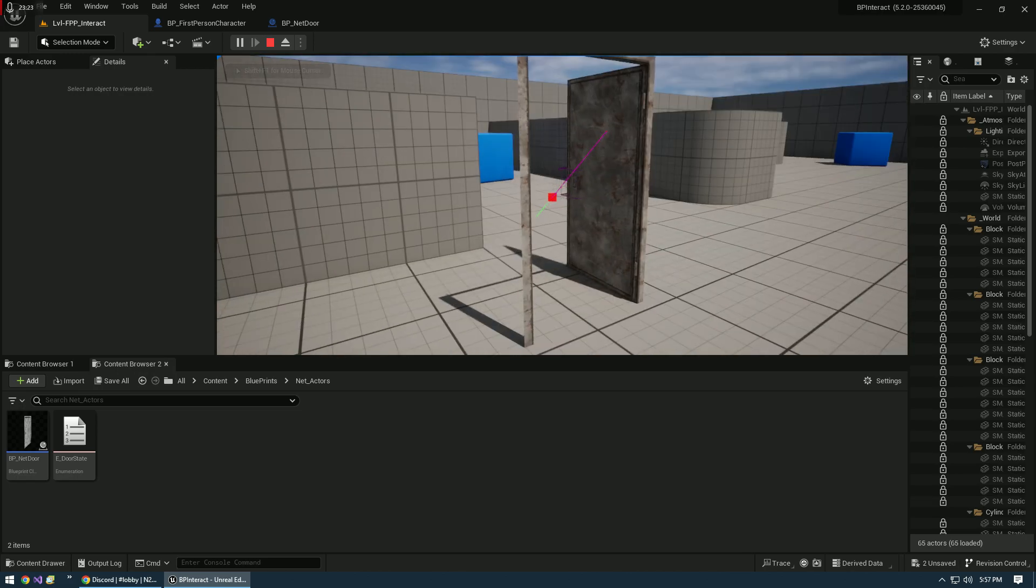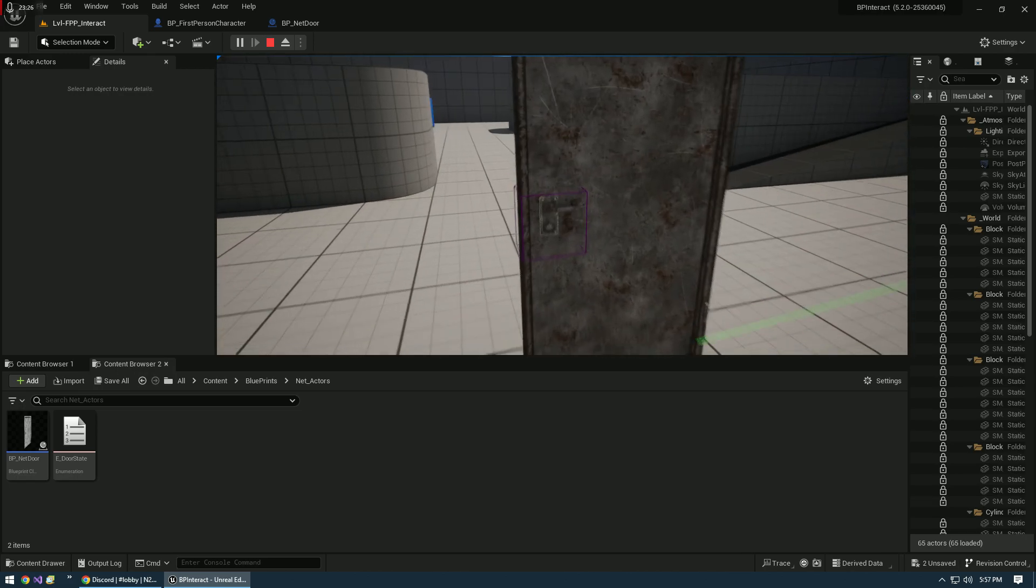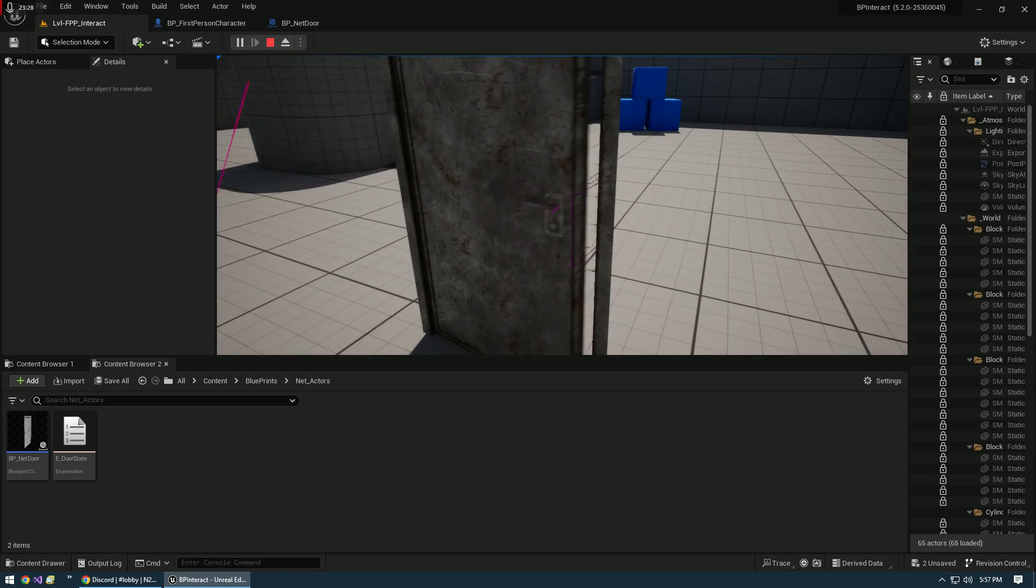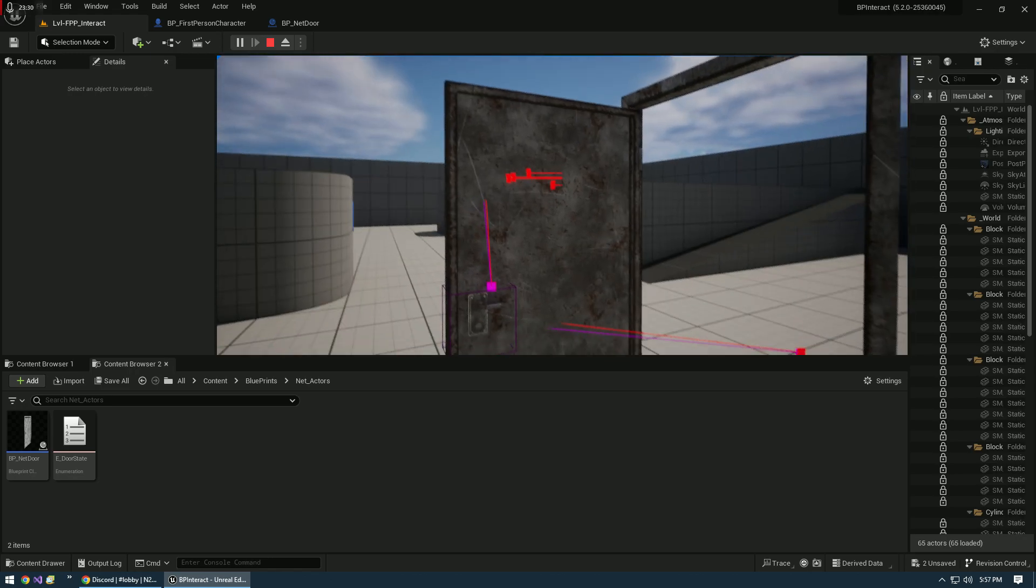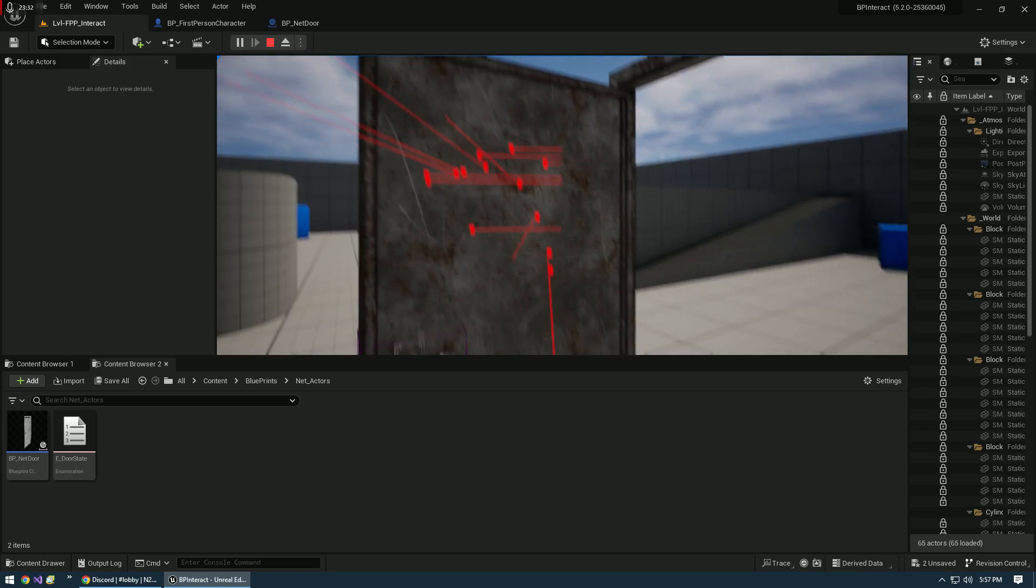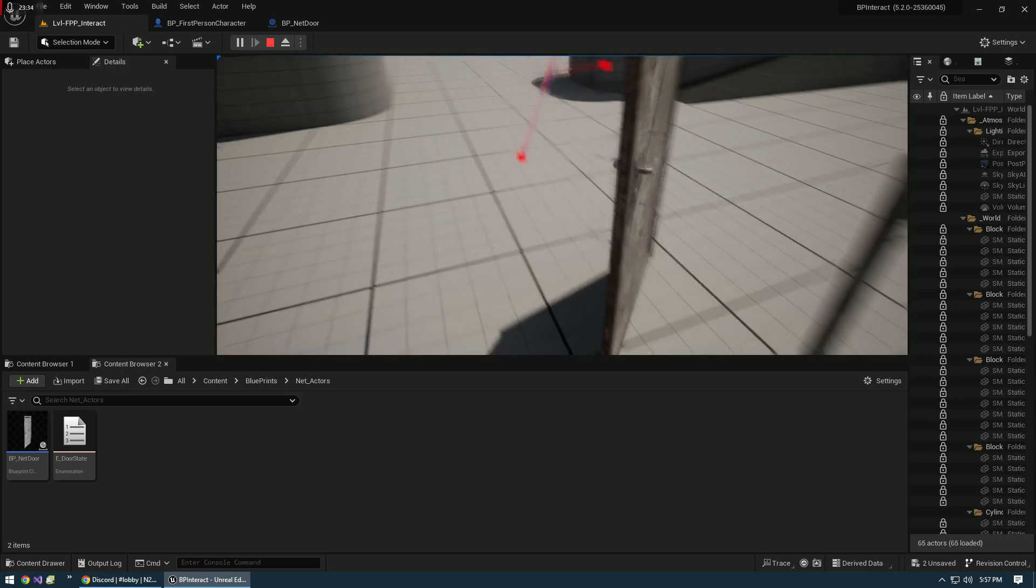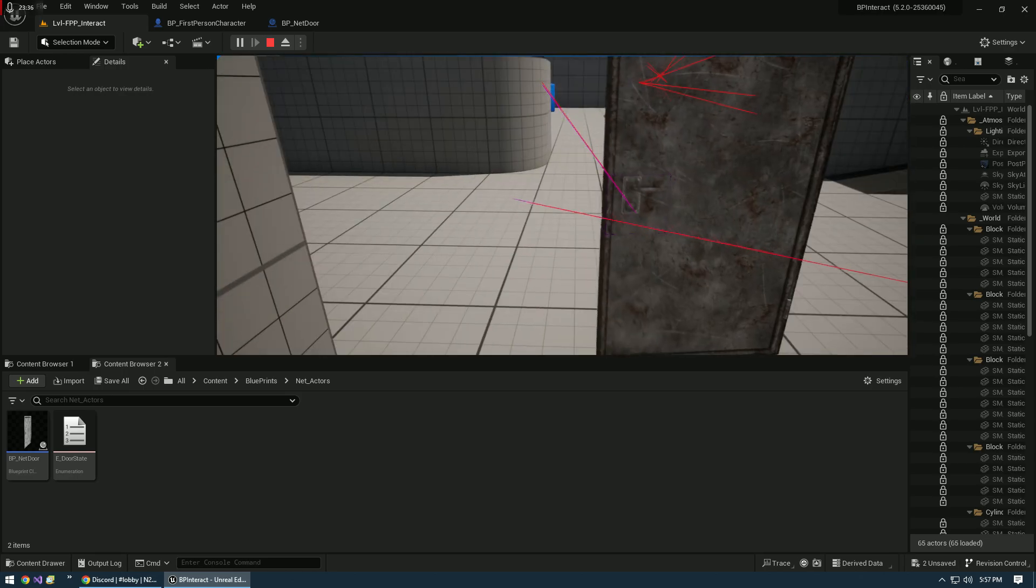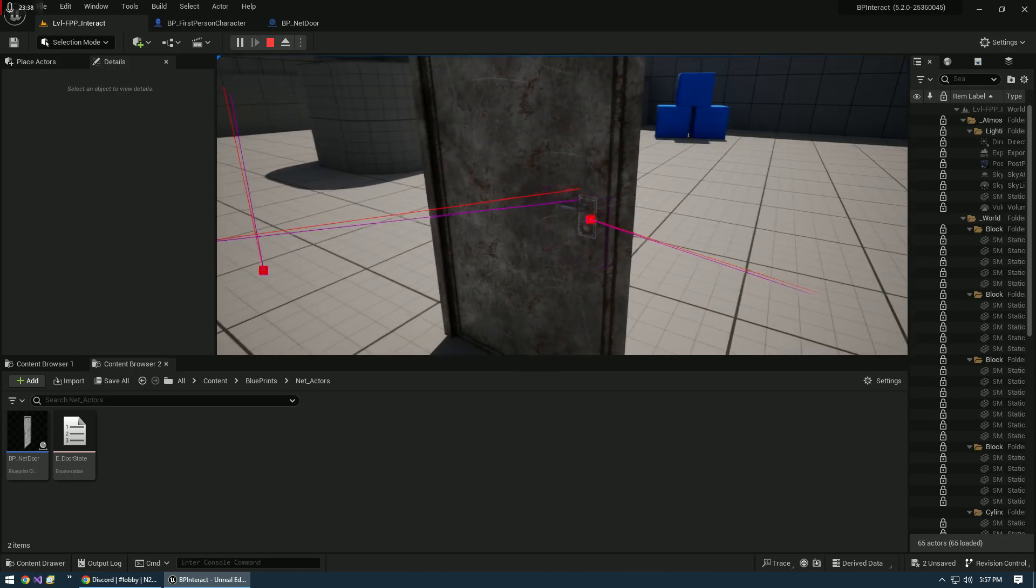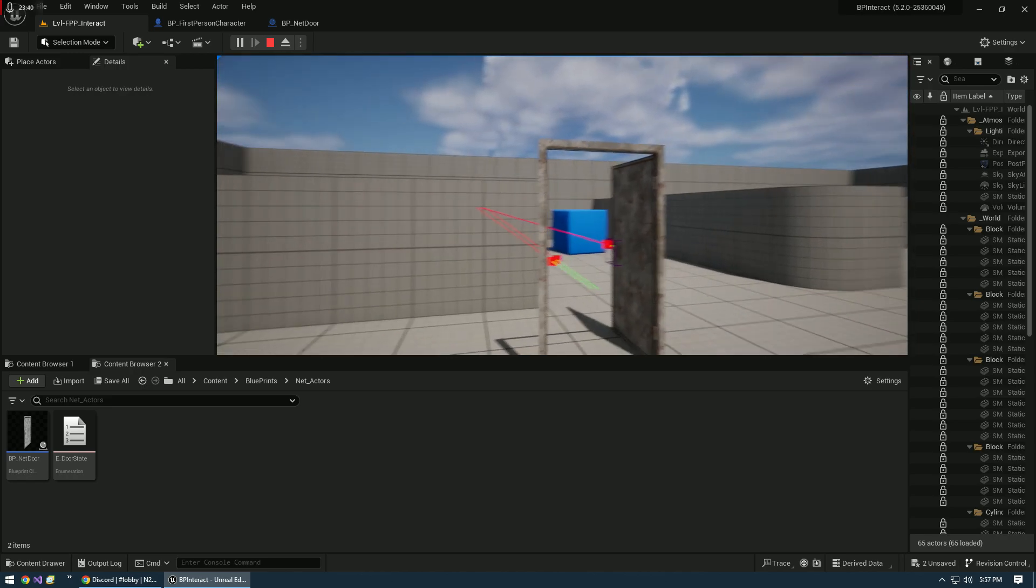Oh, look at that. Perfect. Door opens and it closes. Now if I just hit the door itself, nothing's happening. I hit our little interactive collision, we are solid. There we go.